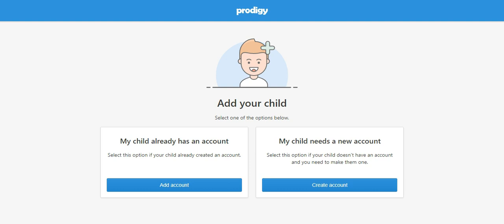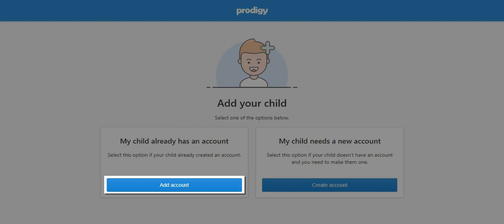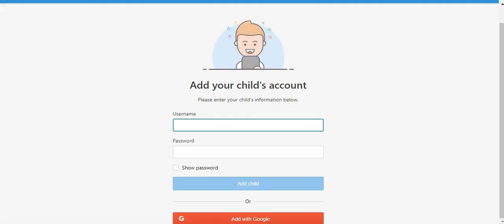The next step will allow you to either link your child's existing account to your parent account or create a new account for them if they don't already have one. If they have an account they use at school, this is where you will link it as an existing account so you can follow their progress. Let's choose that option.